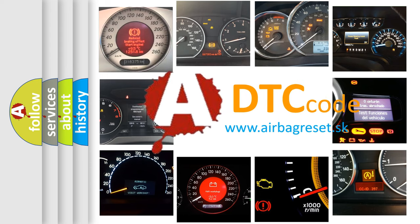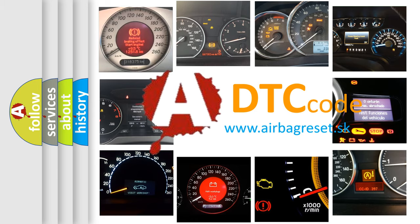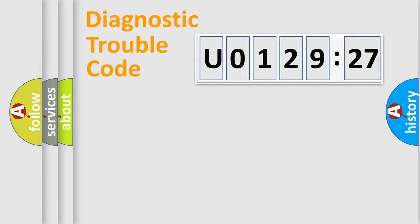What does U0129527 mean, or how to correct this fault? Today we will find answers to these questions together.